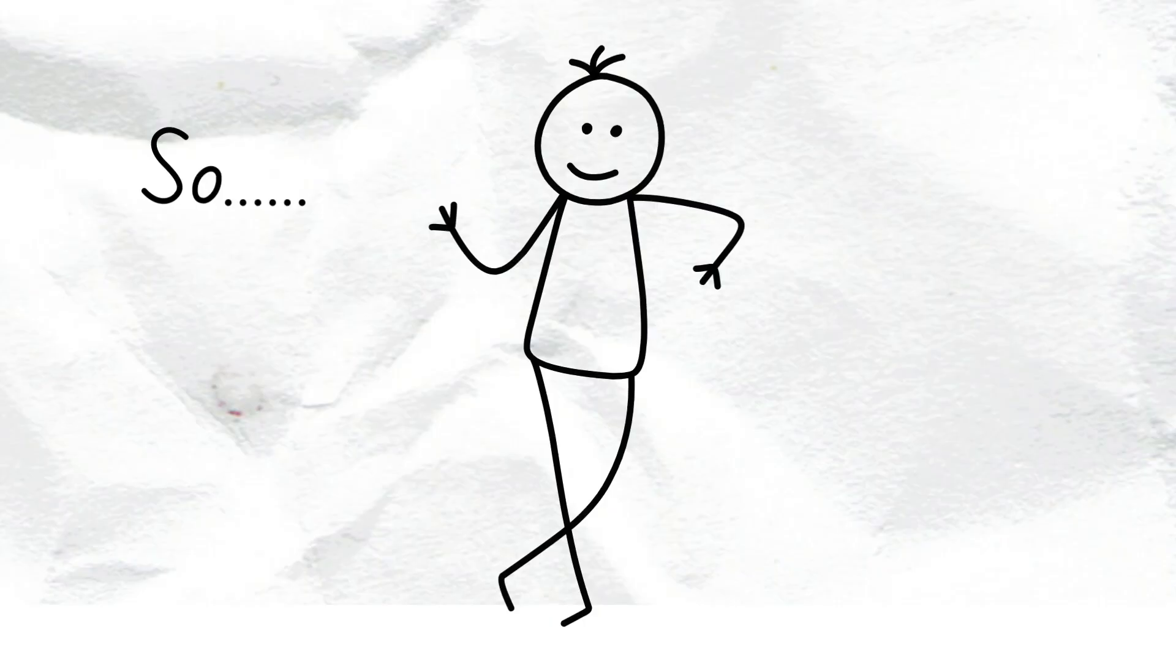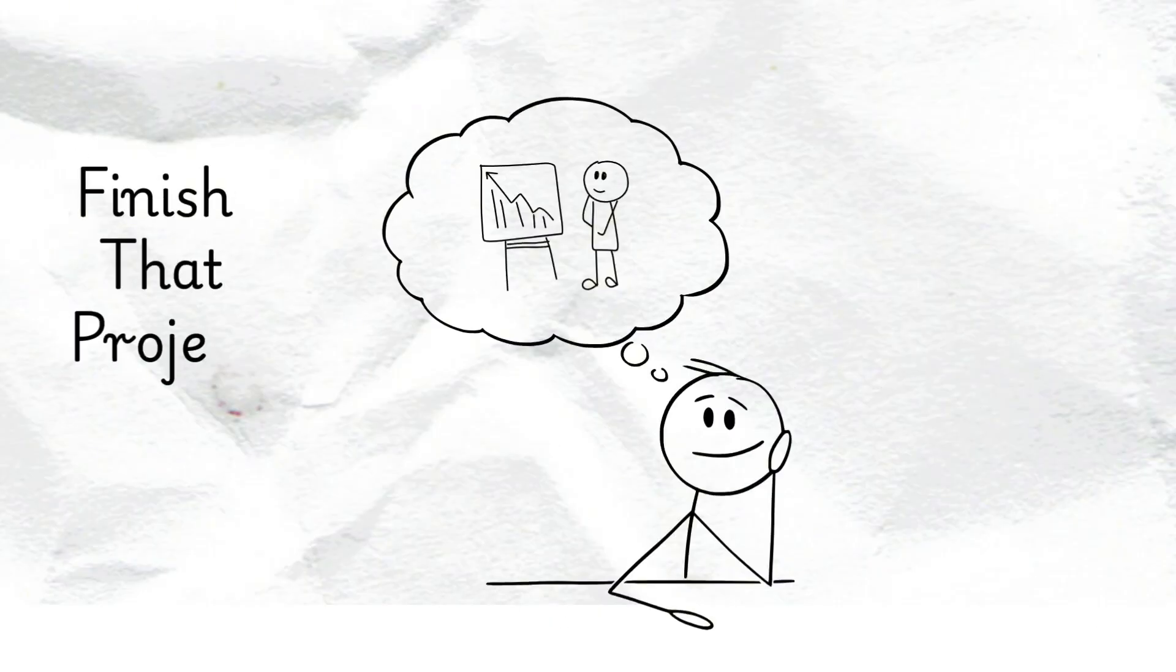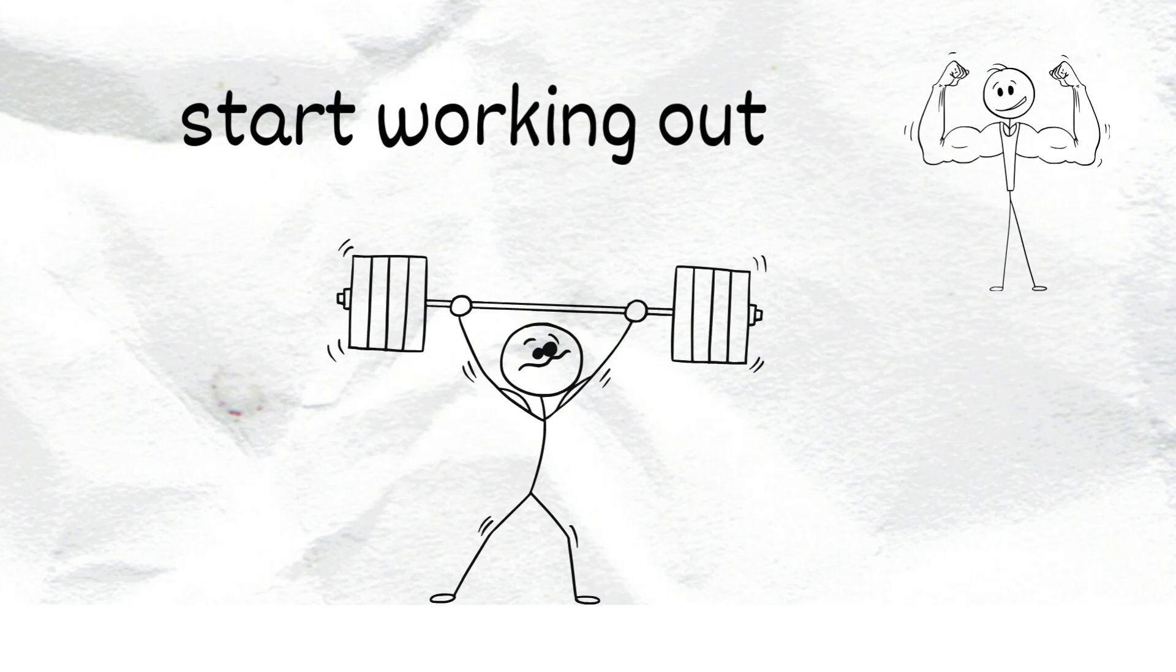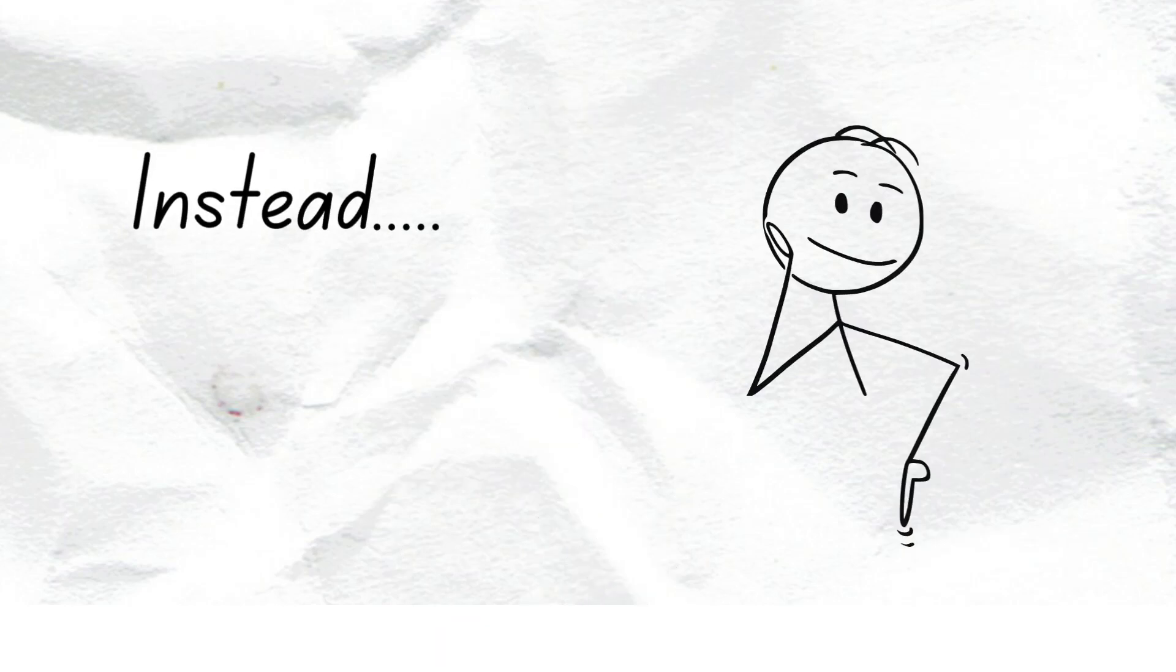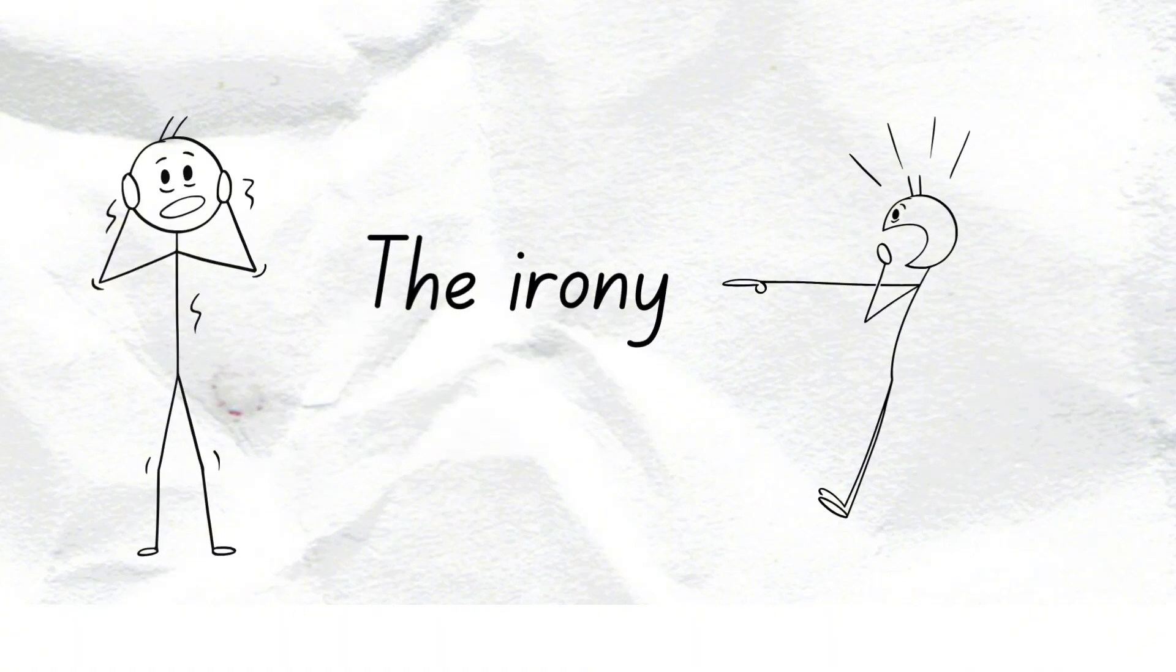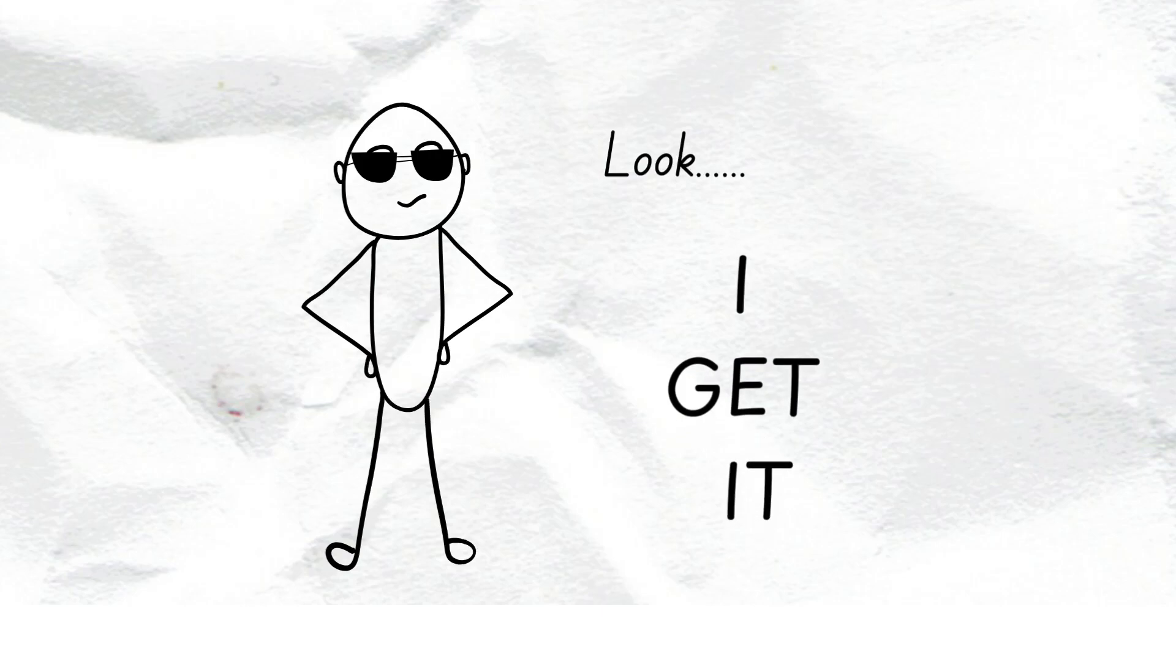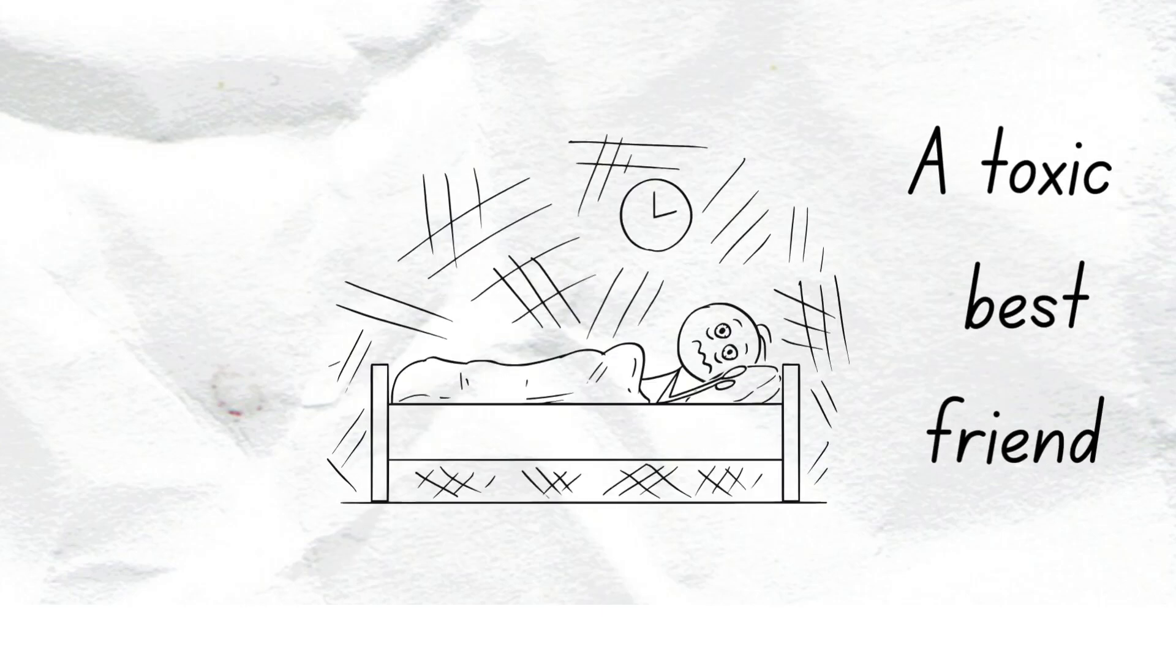So, you were supposed to get stuff done today. Maybe finish that project. Start working out. Reply to that email from two weeks ago. And instead, here you are, watching a video about procrastination. Oh, the irony. Look, I get it. Procrastination is basically a toxic best friend.